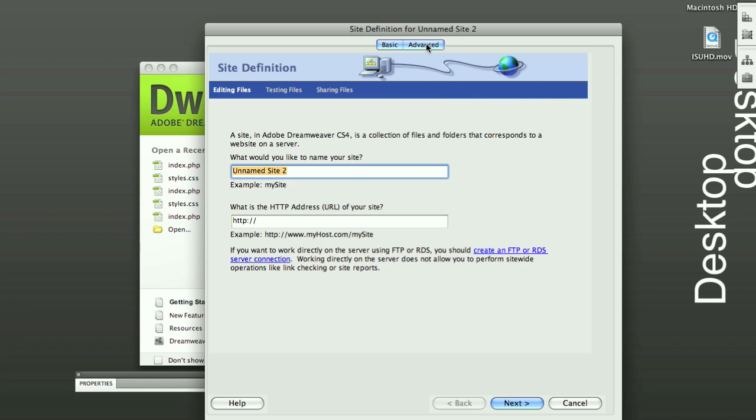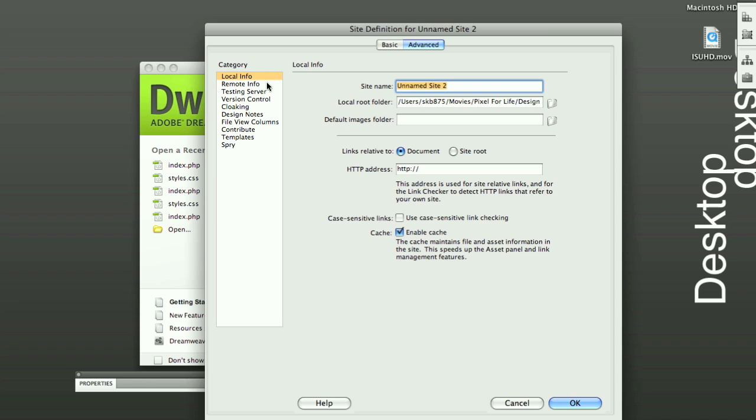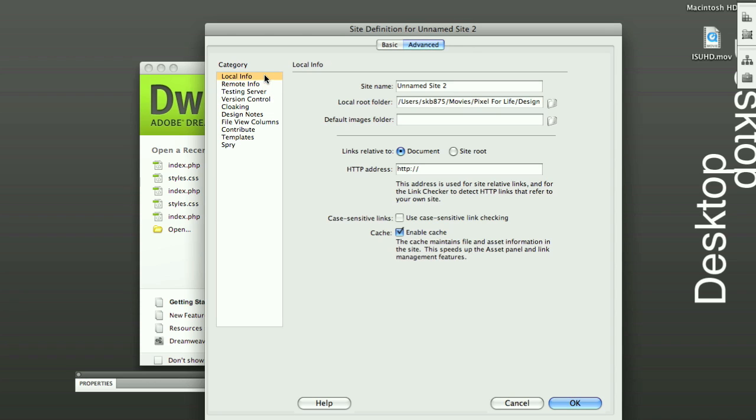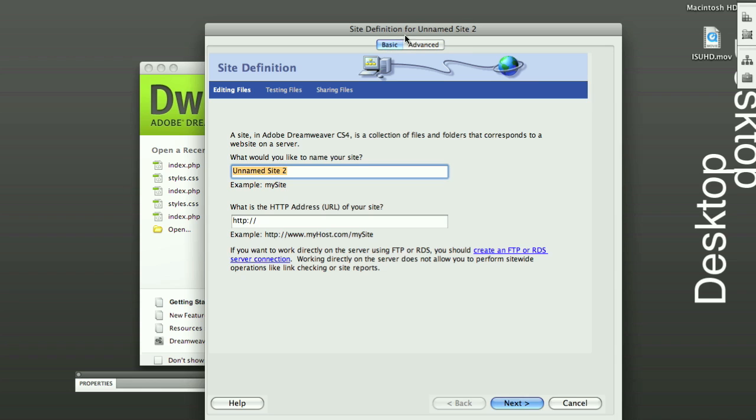In advanced, that would be more of having it automatically upload to your server. That's a little too advanced for right now. We'll get into that later.